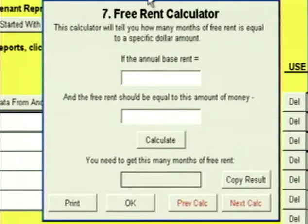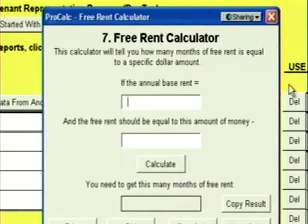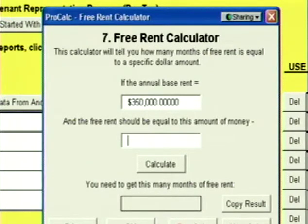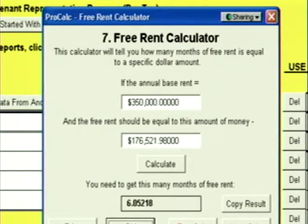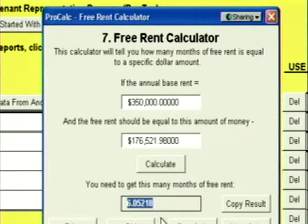Click Next, and we're at the Free Rent Calculator. When you enter free rent into ProCalc, you need to enter the number of months of free rent. Sometimes you might know a specific dollar amount of free rent — this calculator will convert a dollar amount into a number of months of free rent. Suppose your annual base rent was $350,000 and you're looking to get free rent of $176,521.98. You need to get 6.05218 months of free rent, and you can copy that into the Free Rent box.